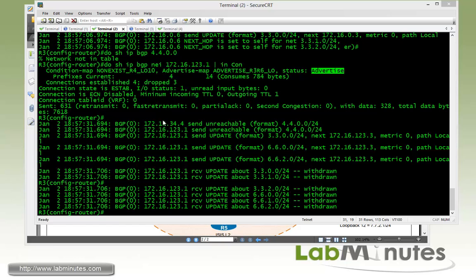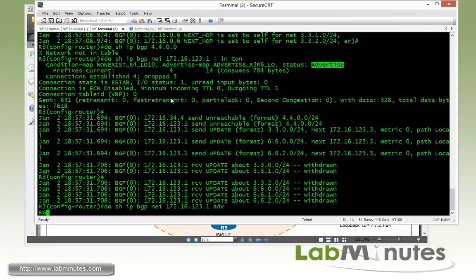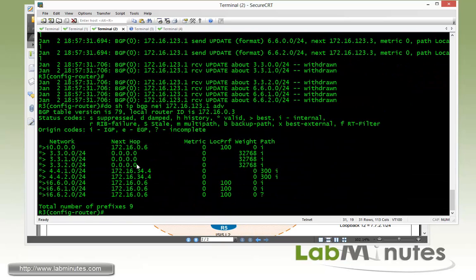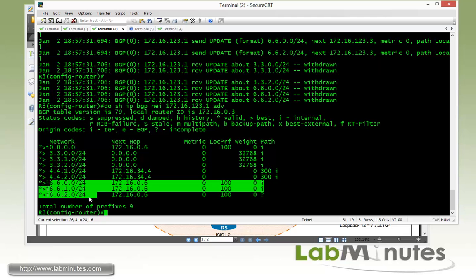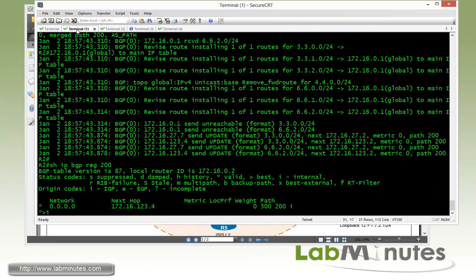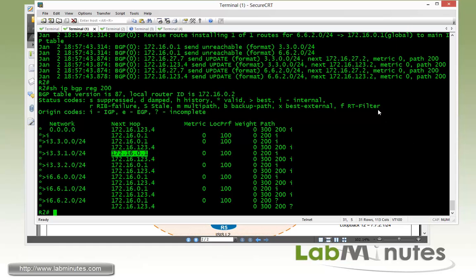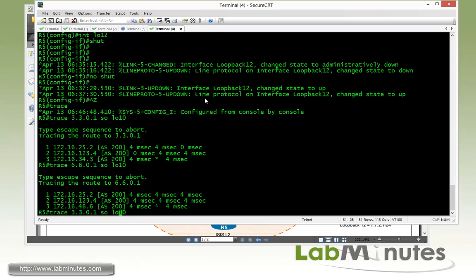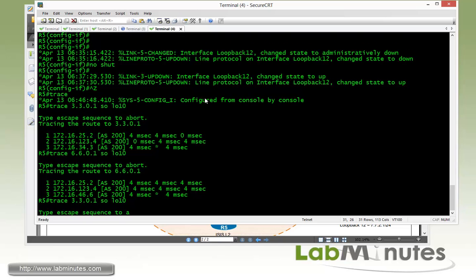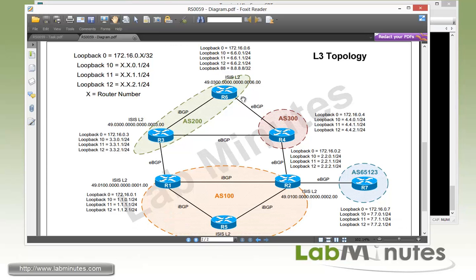Going back to check R3's advertisements, it is now advertising its own routes. We no longer see R4 loopback 10 (4.4.0.0), and R3 is also advertising R6 loopback interfaces. On R2, we can see routes are now being received not only from R4 but also from R1. On R5, a traceroute shows R5 preferring R3 since the AS path length is shorter going that way.